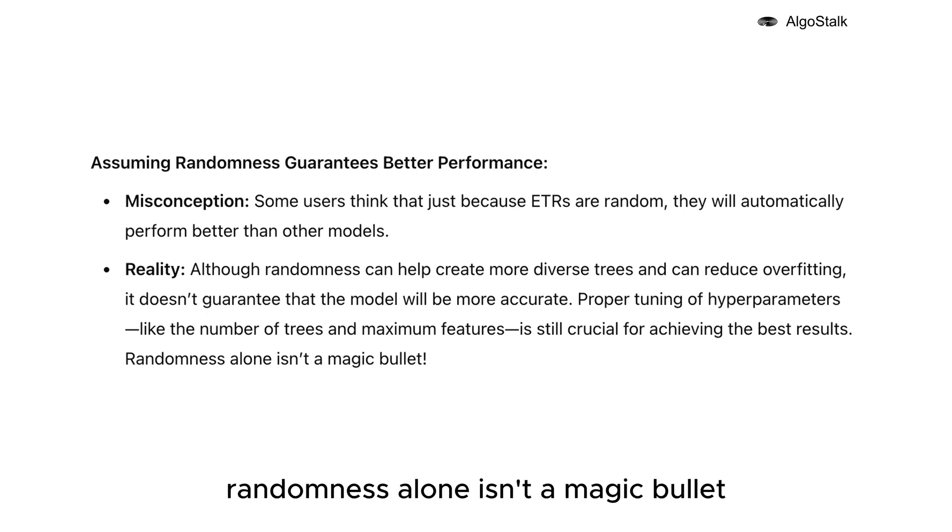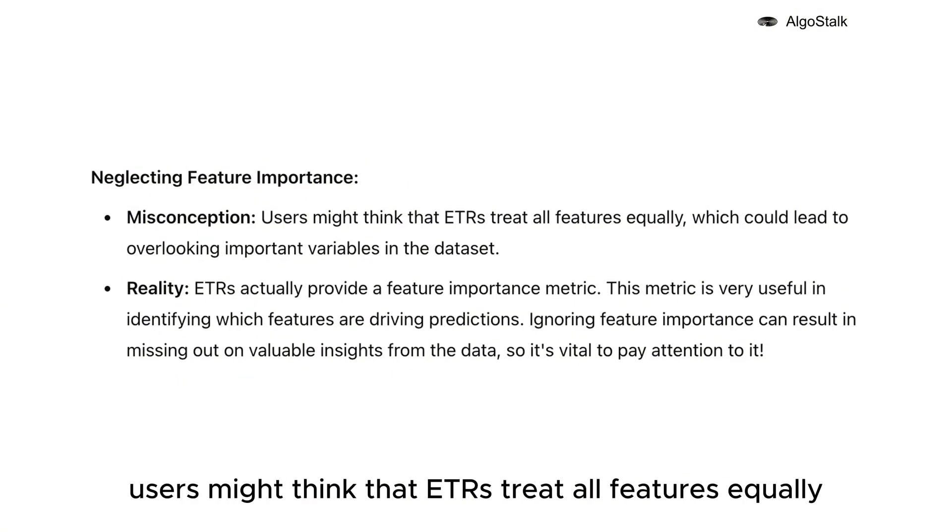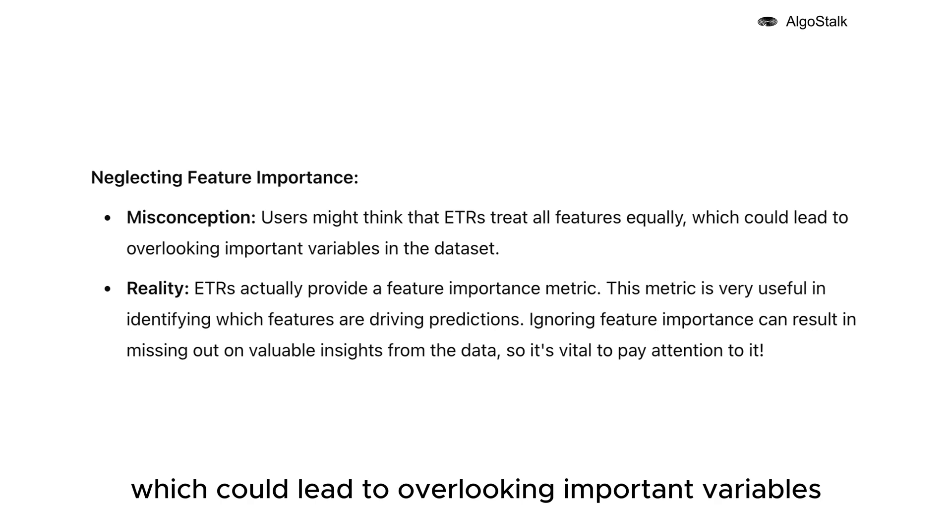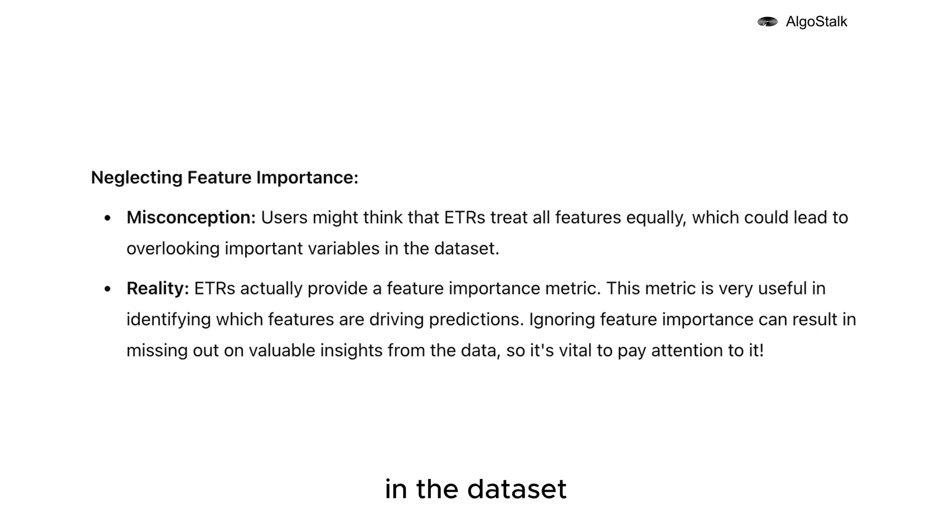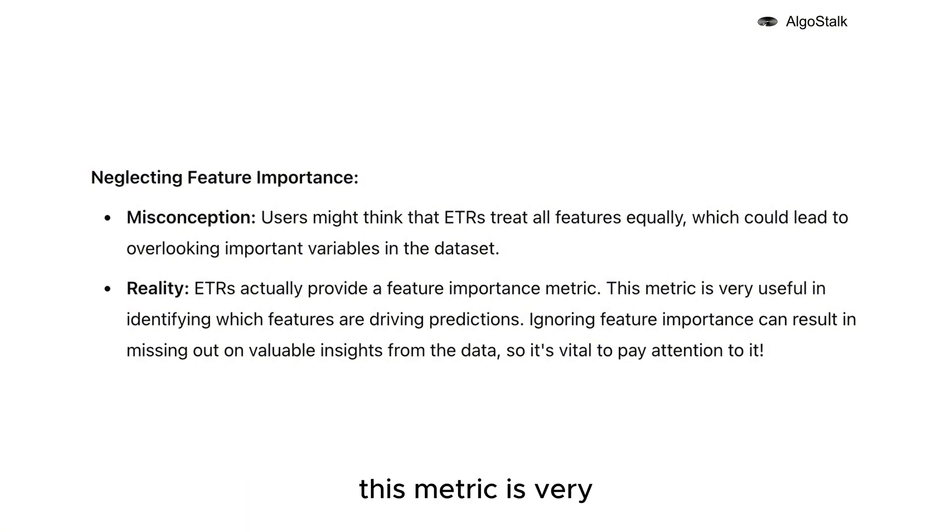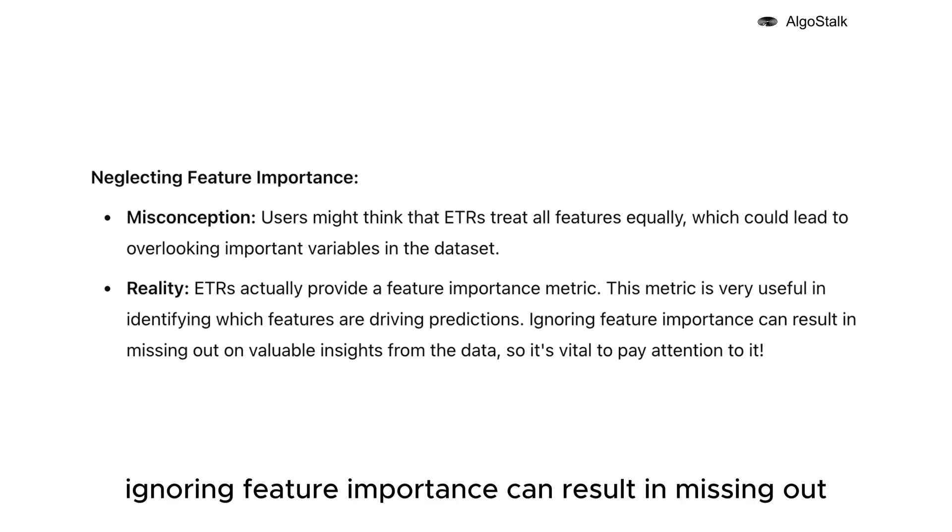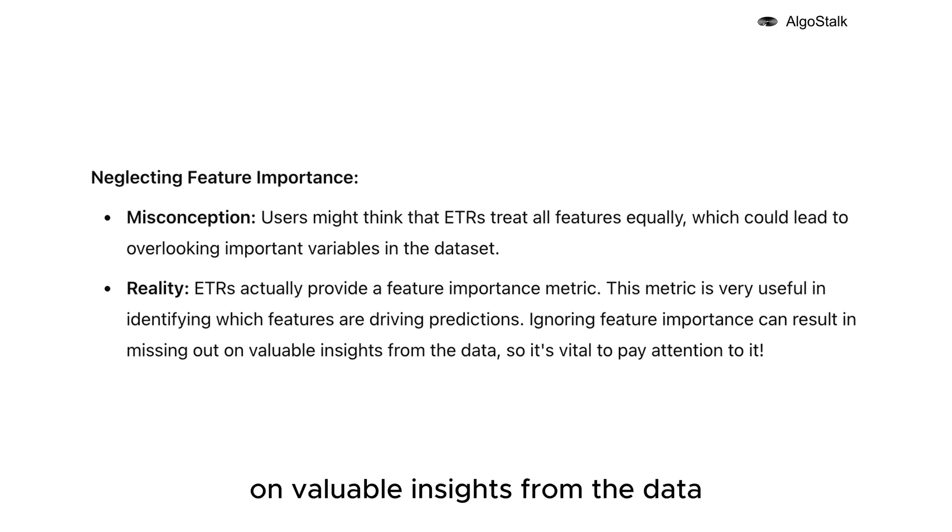Neglecting feature importance: Users might think that ETRs treat all features equally, which could lead to overlooking important variables in the dataset. ETRs actually provide a feature importance metric. This metric is very useful in identifying which features are driving predictions. Ignoring feature importance can result in missing out on valuable insights from the data, so it's vital to pay attention to it.